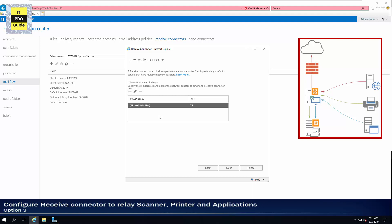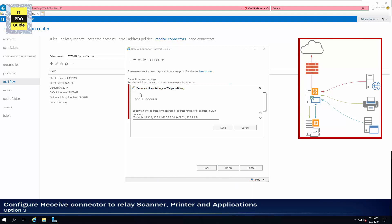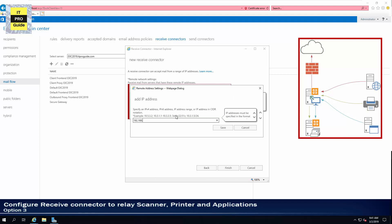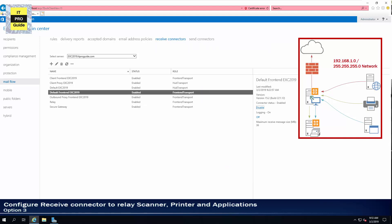For the network adapter bindings, if you have multiple adapters in your server for external and internal connections, you can choose specifically the IP address of the internal network, since the purpose of this connector is to relay with scanners and printers. Then click Next. Here, select the remote network — for example, the IP address or network range of your printers. You can add a specific IP address or relay an entire network. It's always better to give a specific IP address, but if you have many devices, you can give a specific IP range. Then click Save and Finish.